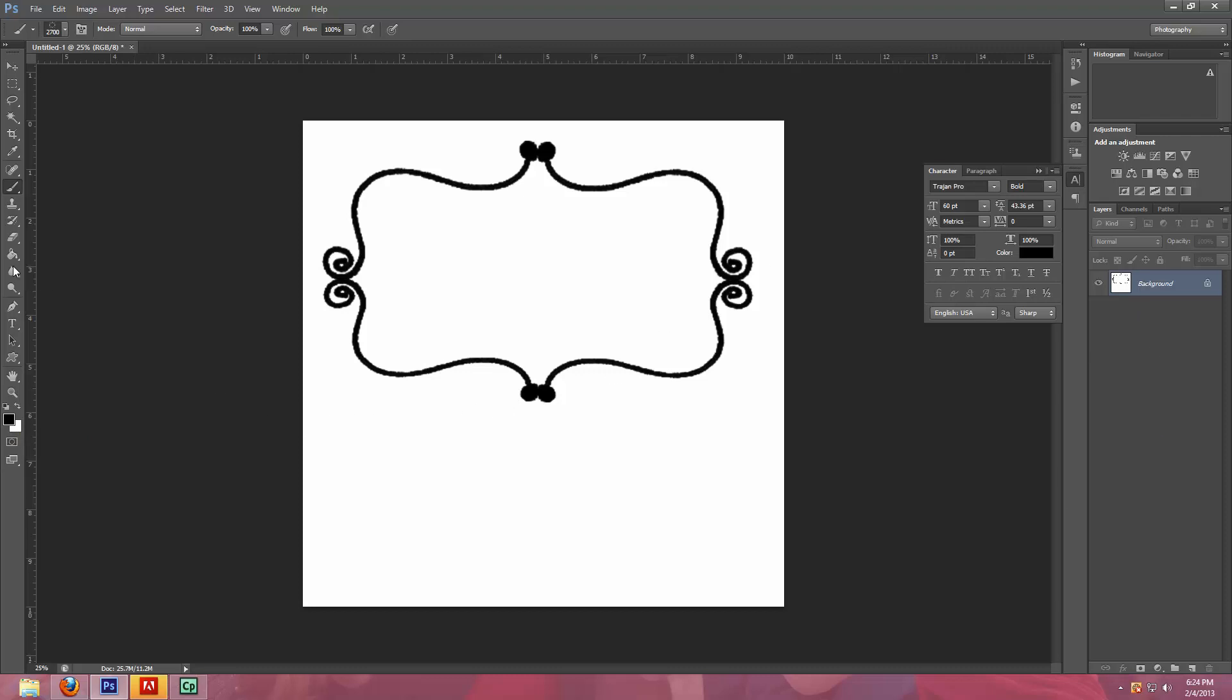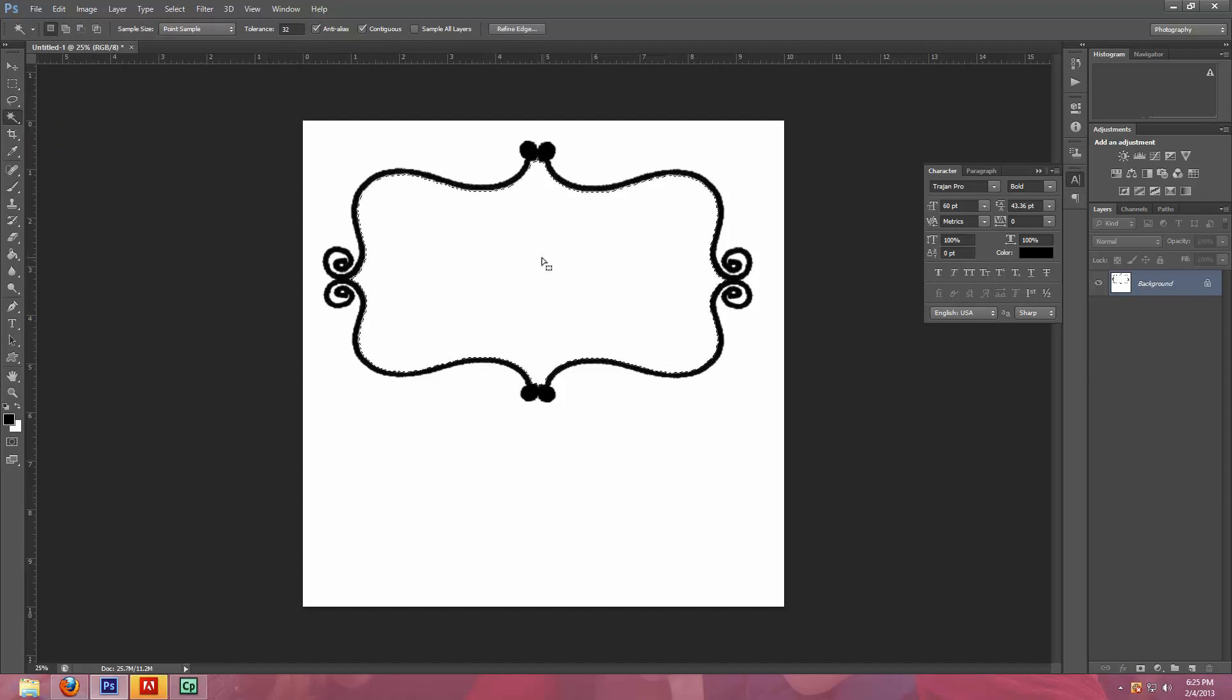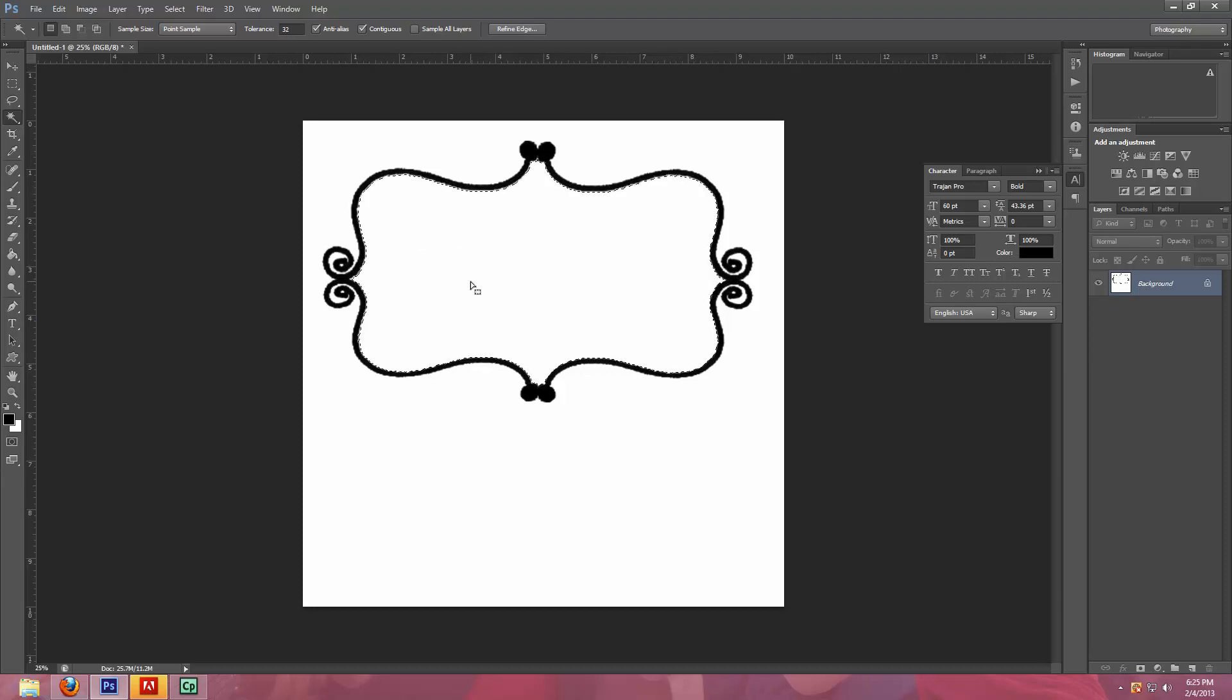So now what I'm going to do is I'm going to come over here and I'm going to use the magic wand, the magic wand tool. So you can either hit W on your keyboard or come over here and click it. And I'm going to select the inside of this frame. So you can see that it's just selected everything inside this Photoshop frame.